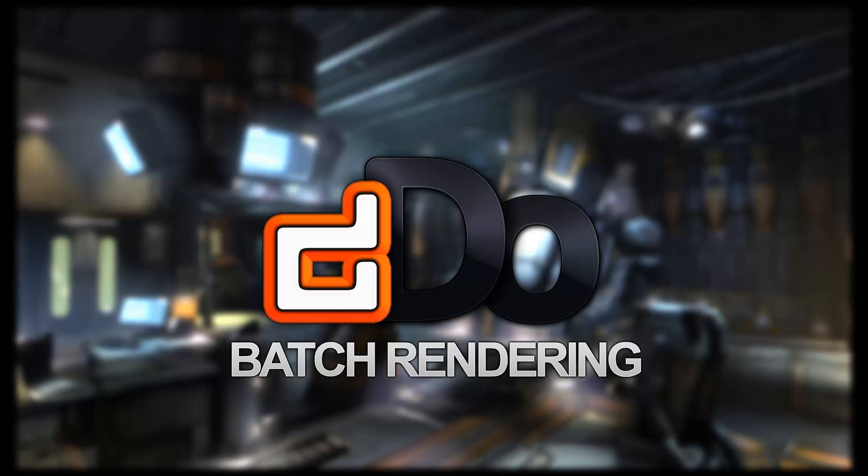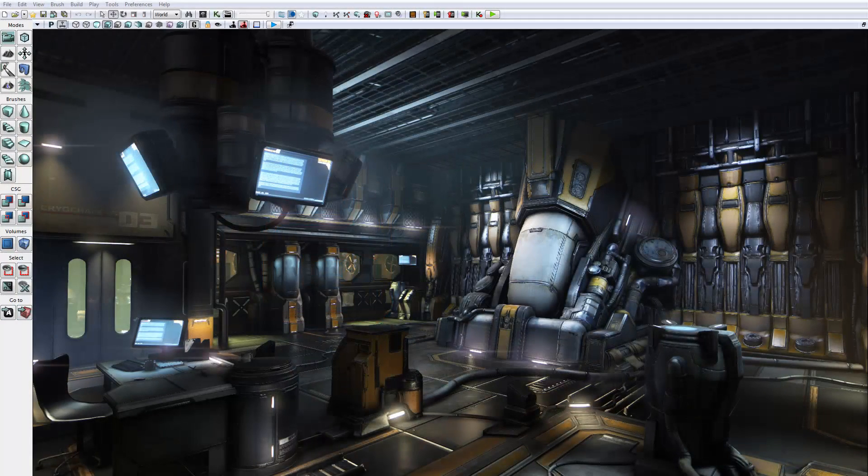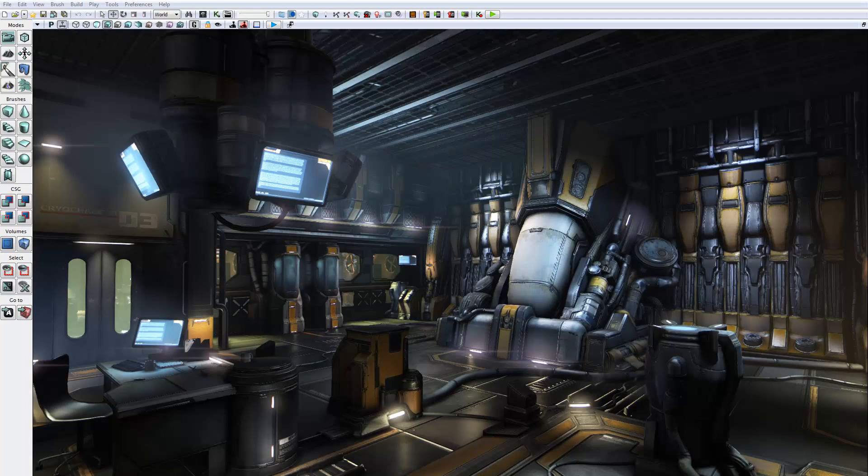Today, I'll be going over one of the most time-saving features of DDo, which fits right into both an artist's and a studio's pipeline. What I'm talking about is batch rendering.